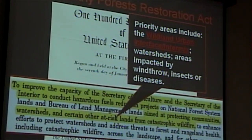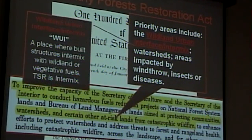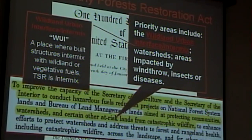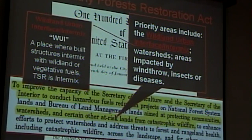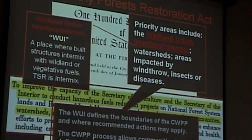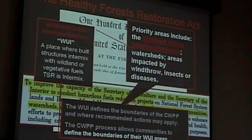Priority areas included the wildland-urban interface and intermix, at-risk watersheds, and areas impacted by wind-throw, insects, or disease. The wildland-urban interface is simply a place where wildland fuels and home fuels exist in the same place. When firefighters say 'fuel,' they mean anything that will burn — your home just as much as a juniper bush or a redwood tree. The CWPP specifically addresses the WUI and the CWPP process allows us to define the boundary of our WUI areas, which can enable hazardous fuels reduction projects on federal land to protect the community.